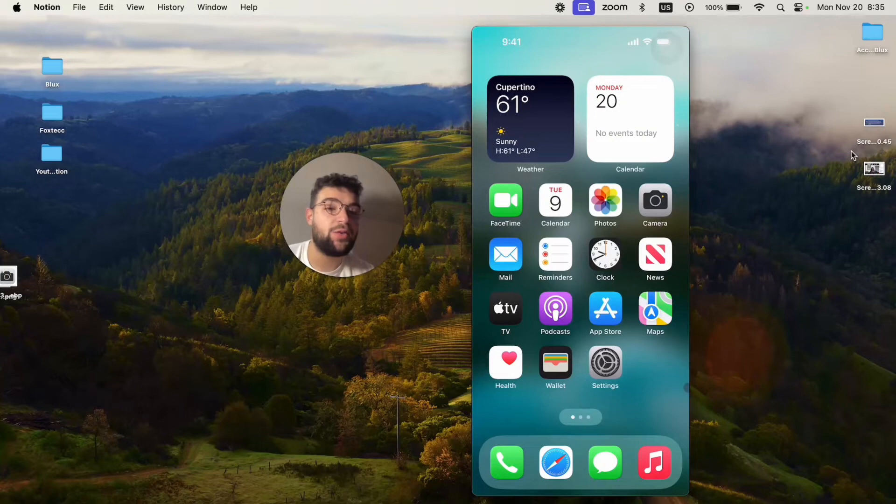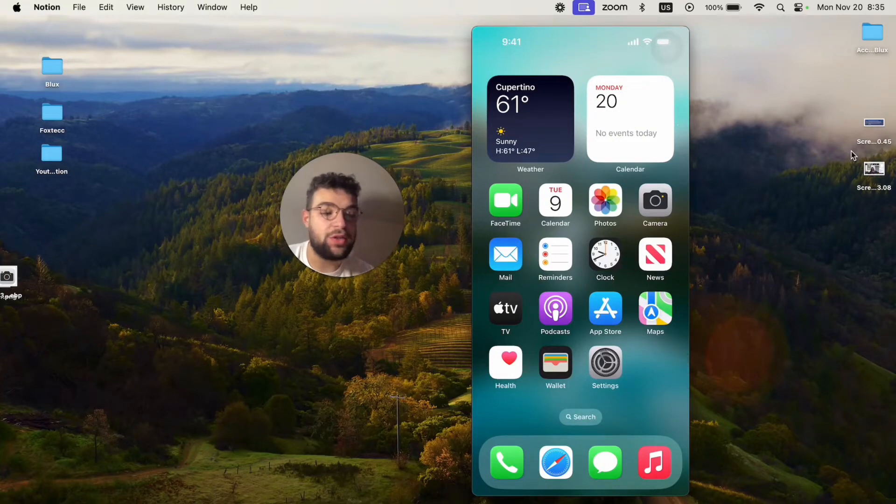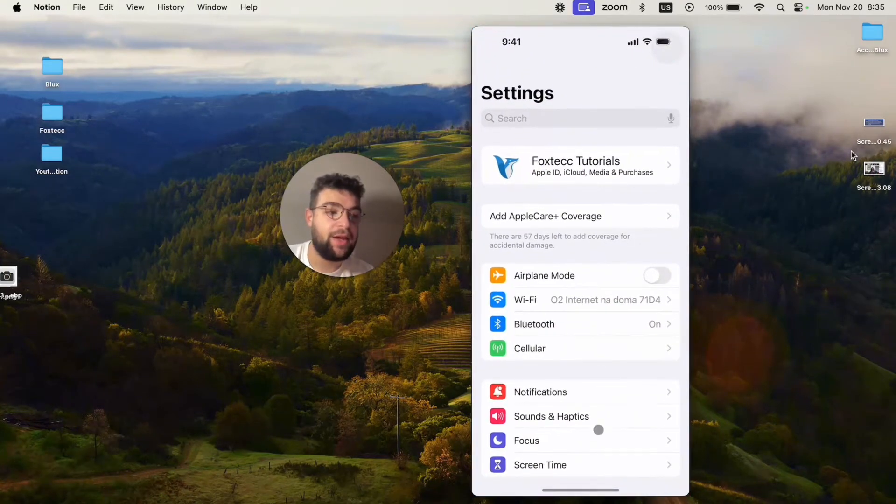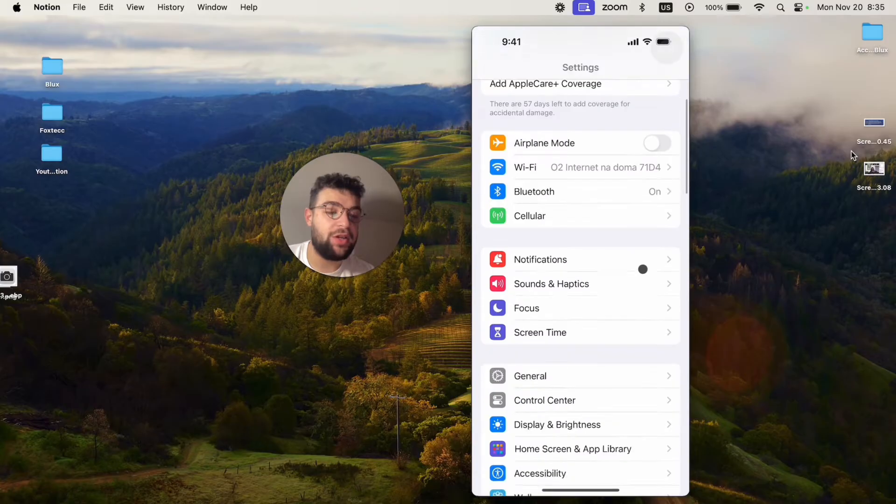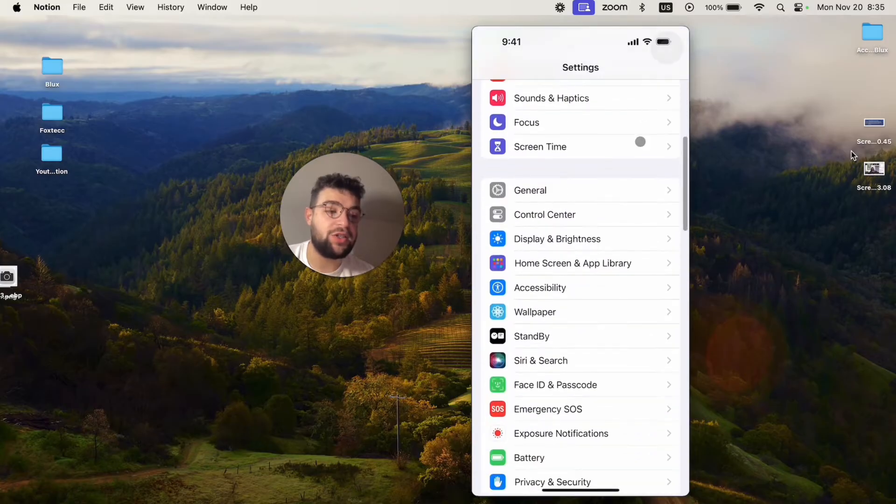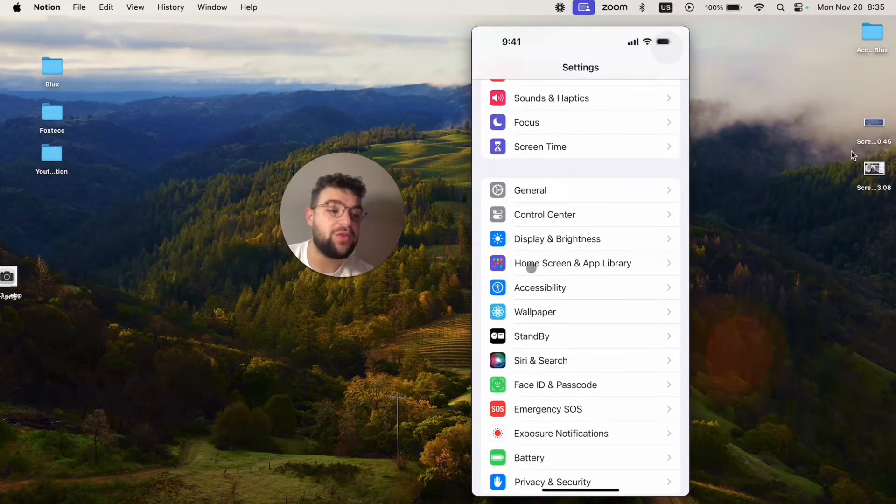In case you want to disable that, what you have to do is open up the settings like this. Then as you're in here in the main section, just scroll down and find the home screen and app library section.